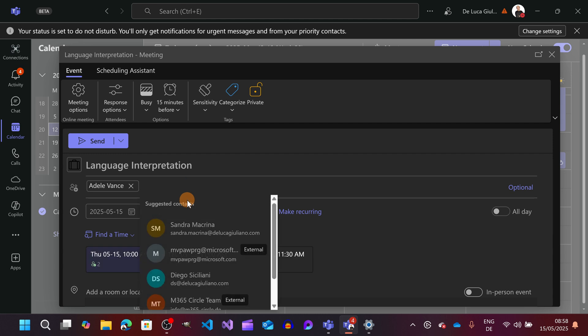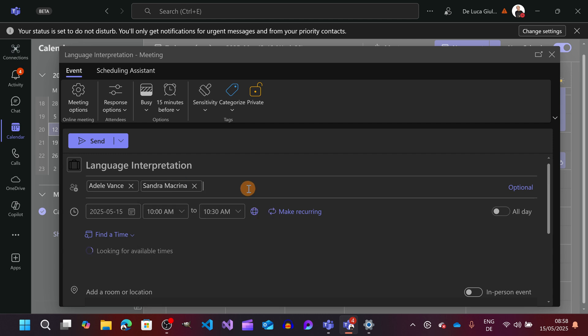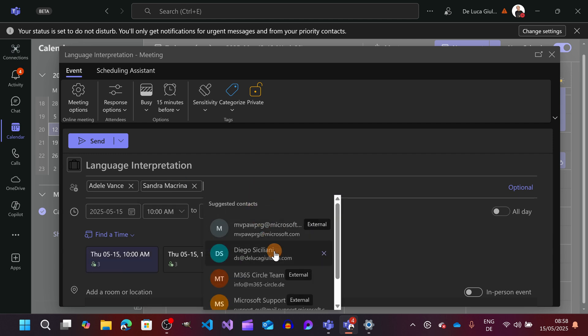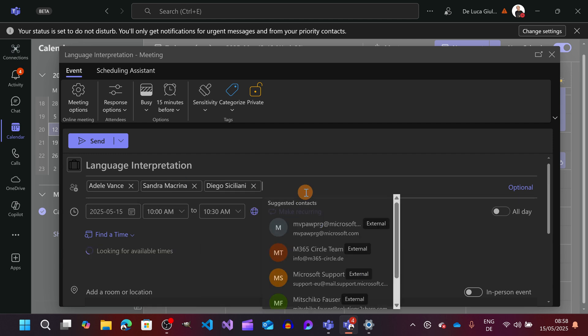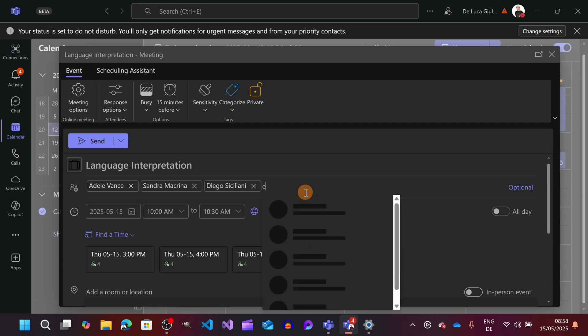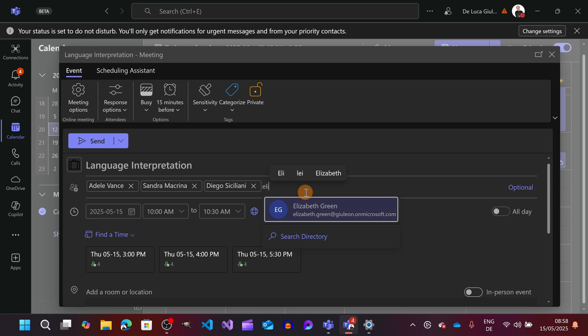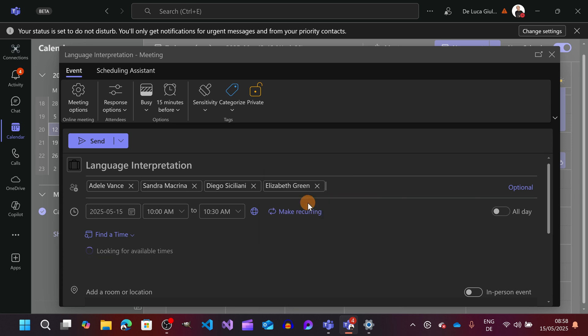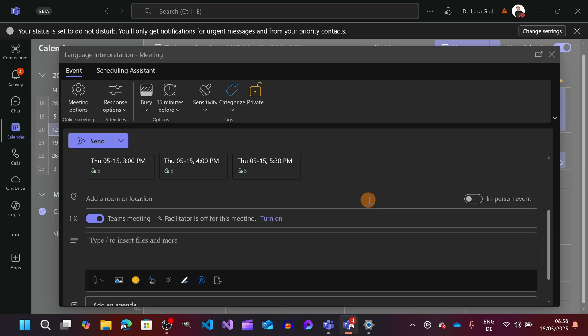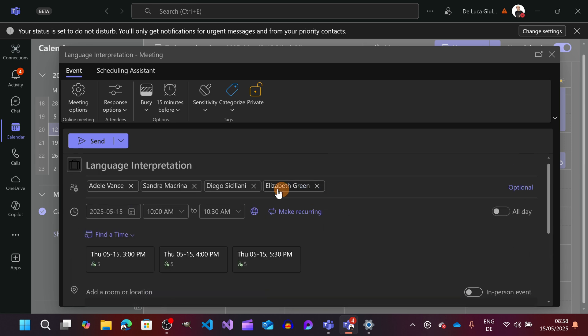Alright, let's start to invite all my colleagues Diego Siciliani and I'm going to invite Elizabeth Green. Alright, we have all users invited.